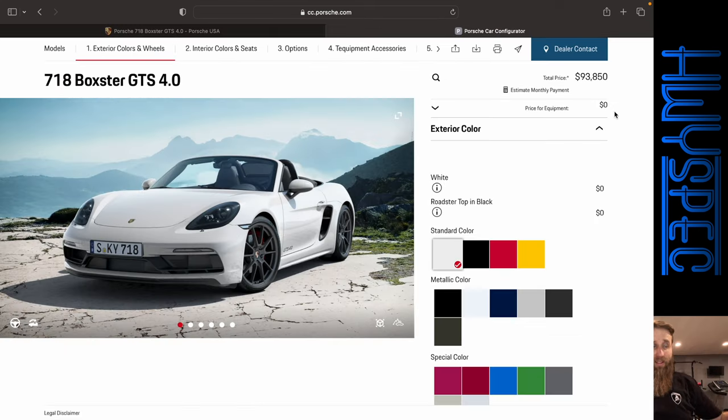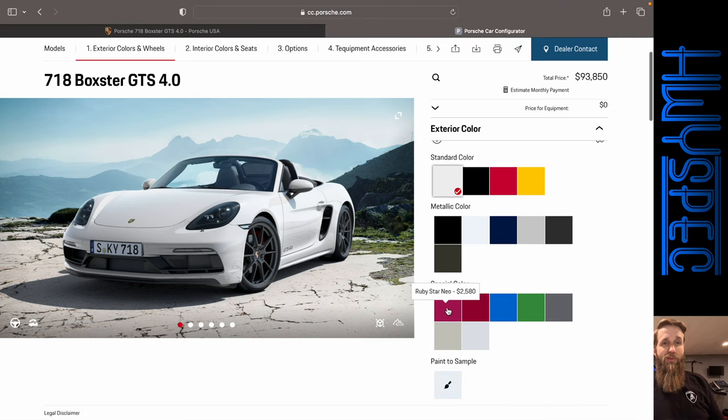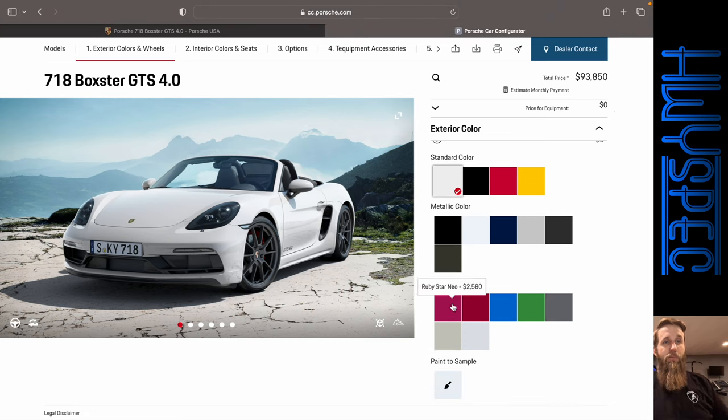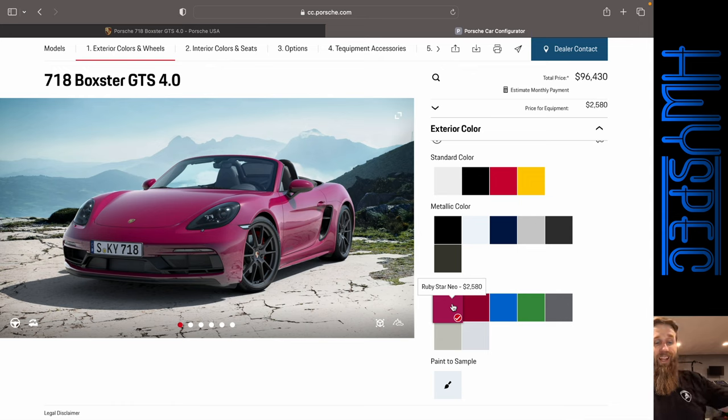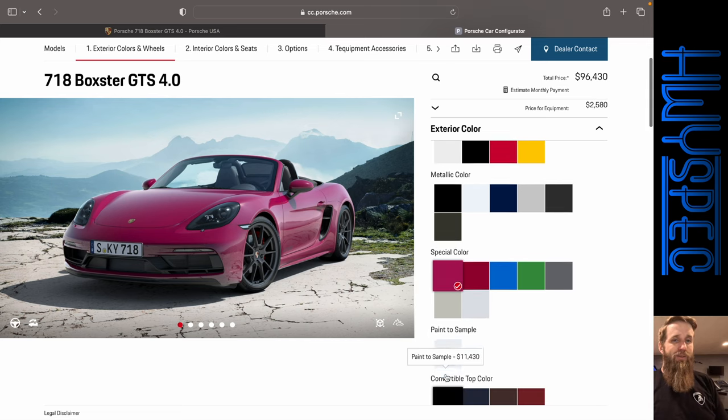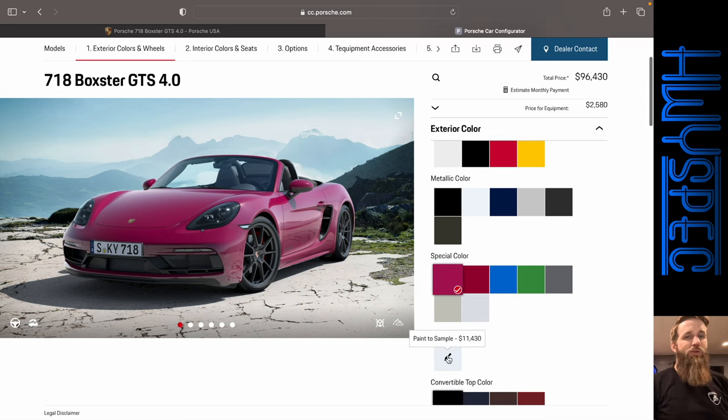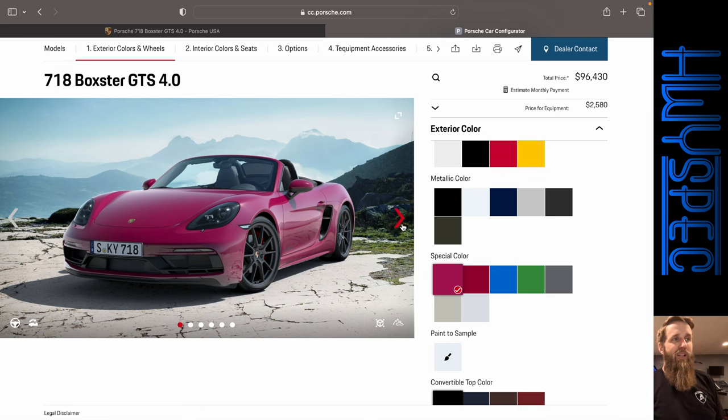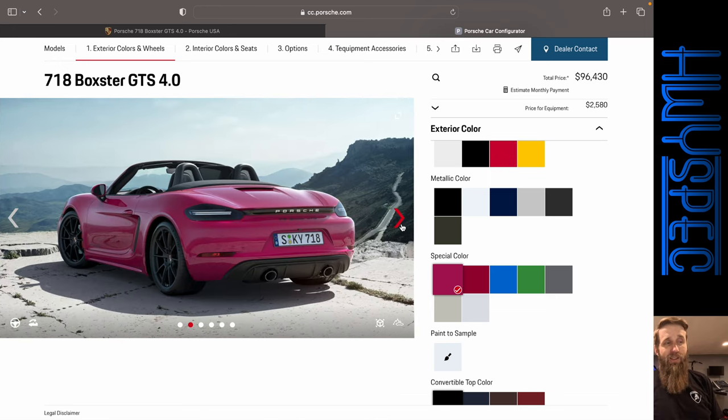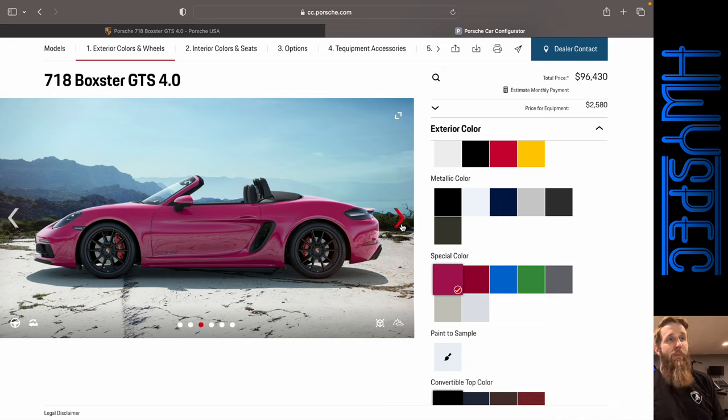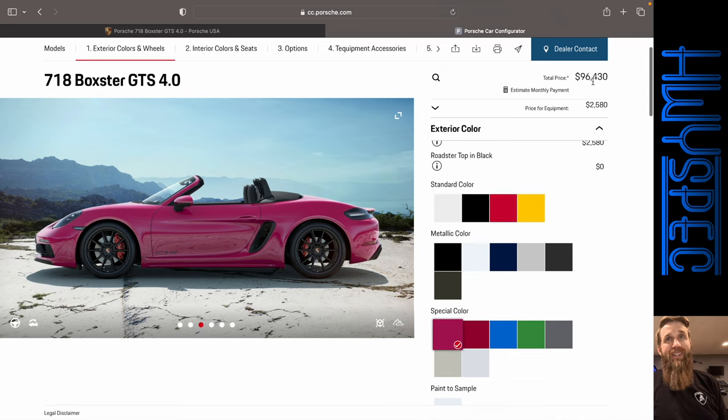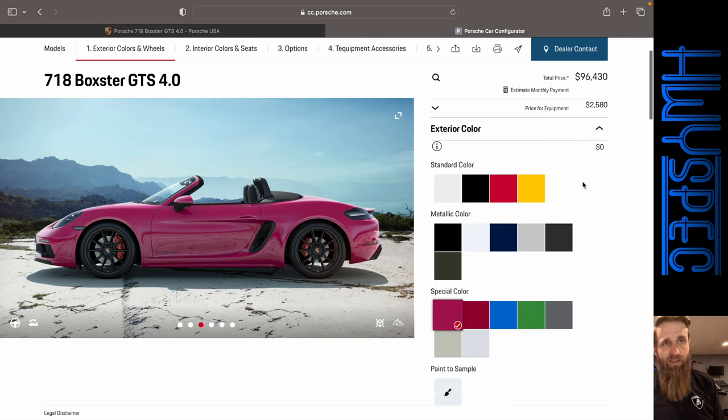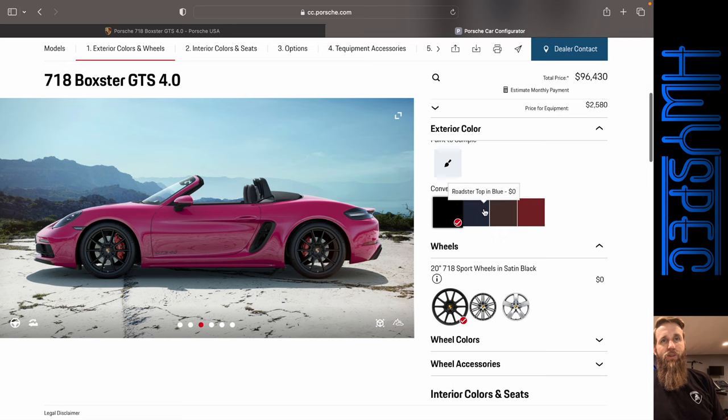Okay, so we've got the Boxster GTS 4.0 pulled up here, and as you can see in the special color column, we've got the Ruby Star Neo $2,580 option. So not that bad, especially when paint to sample, yeah that used to be your only way into getting this color, and it is a very unique color. Very cool color in my opinion. So let's go ahead and build one out. Starting out we're at $96,430, and of course that is going to add up quickly. So here we go.